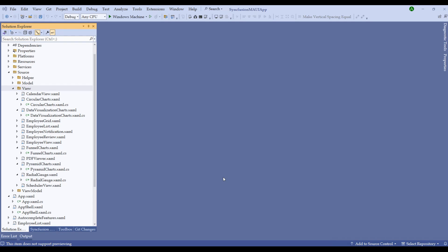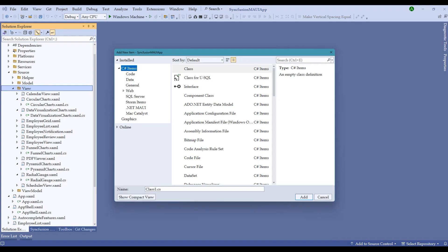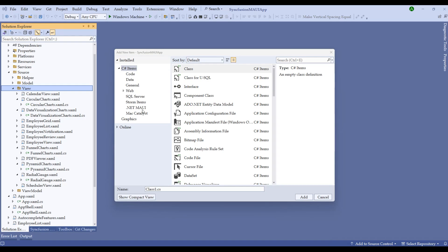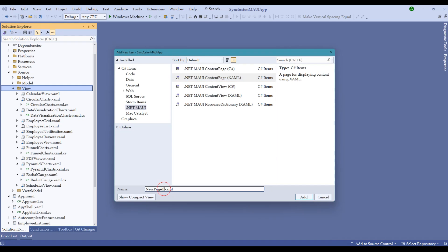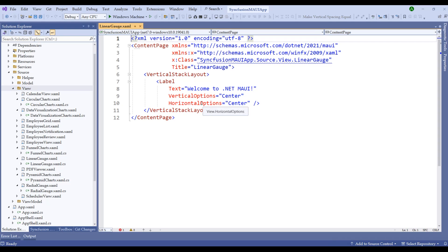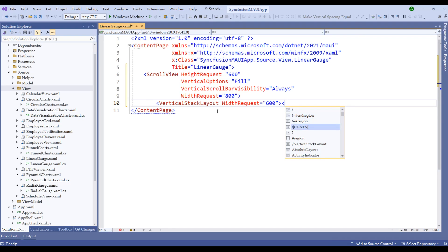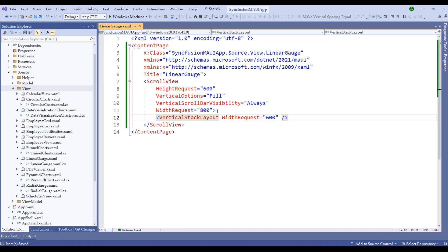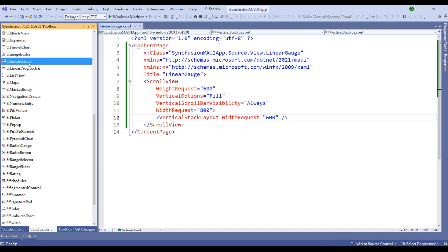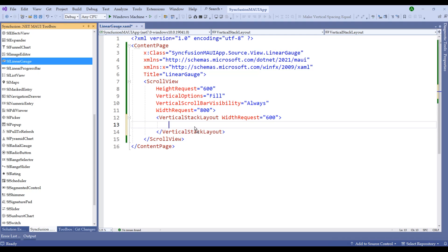Linear gauge control shares similar properties with the radial gauge control — properties such as scale, labels, ticks, range, pointers, and animation that we applied for radial gauge are also applicable for linear gauge. Let's quickly create a view and start adding the Syncfusion linear gauge control. I'll right-click on this view, add a new item and call it linear gauge.xaml. I'll choose .NET MAUI content page XAML and rename it to linear gauge. Now within the vertical stack layout, let me switch to the Syncfusion toolbox and choose SF linear gauge to start creating the control.